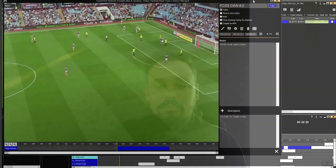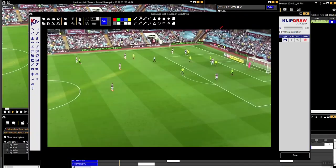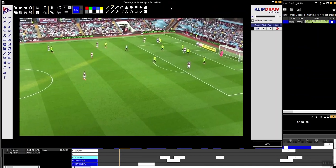Let me share my screen with you now and quickly show you a few of the tools within ClipDraw that you can use to really enhance those coaching points, whether you're presenting to your players or just looking to review the footage back to yourself. So here we are — we can open up the ClipDraw interface. You've got all your tools on the left-hand side, and you can also set how long you want this clip to last. I've decided this one will be 15 seconds.